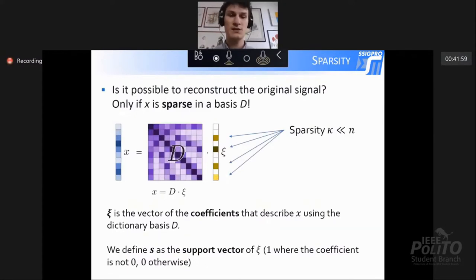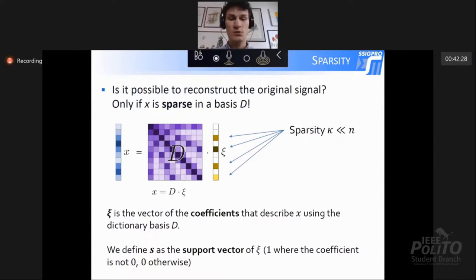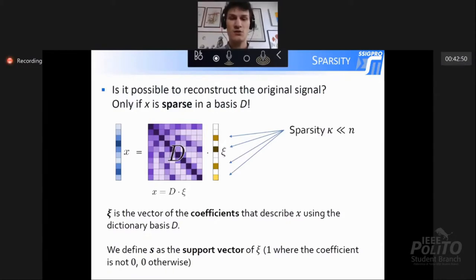We need sparse signals. A signal is sparse if it can be represented in a sparsity basis D. So if we have X equal to the sparsity basis D multiplied by a vector ξ (Xi), we have ξ, which is a sparse vector. This means that only a few entries of vector ξ are non-zero. It is also possible to define a vector S as the support vector of ξ. The support vector contains ones where we have non-zero values of ξ and zeros otherwise, indicating where the non-zero coefficients are.